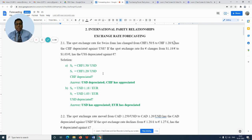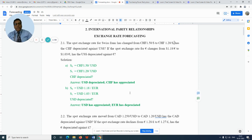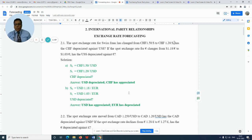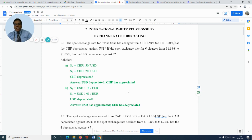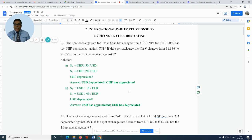Coming to the second example over here, the exchange rate in time period zero, S₀, is equal to US $1.18 per euro, and the exchange rate in time period one, S₁, is equal to US $1.03 per euro.